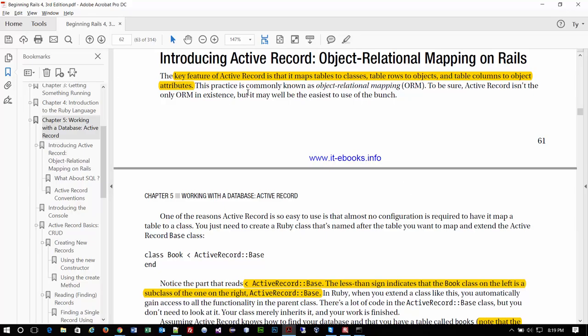It says here the key feature of Active Record is it maps tables to classes, rows to objects, and columns to object attributes. So a table in a database would be equivalent to a class — kind of the blueprint. When we put something into a table row, that becomes an object unto itself.